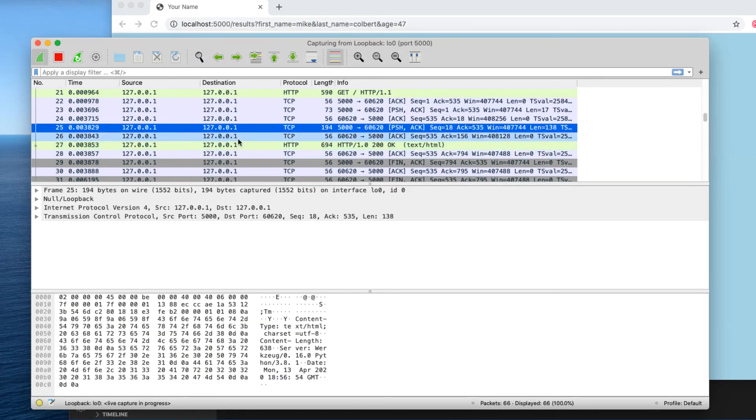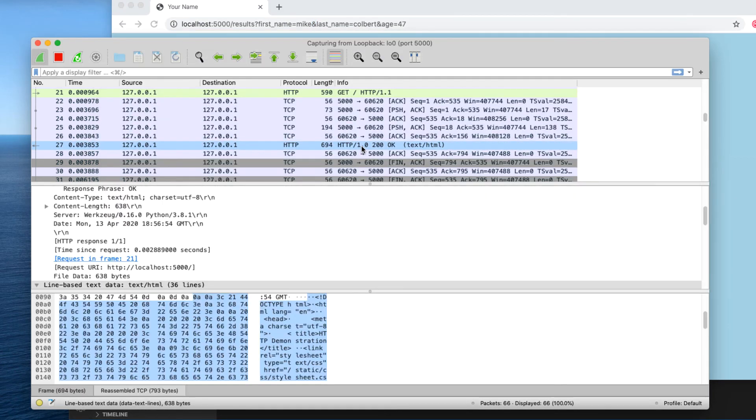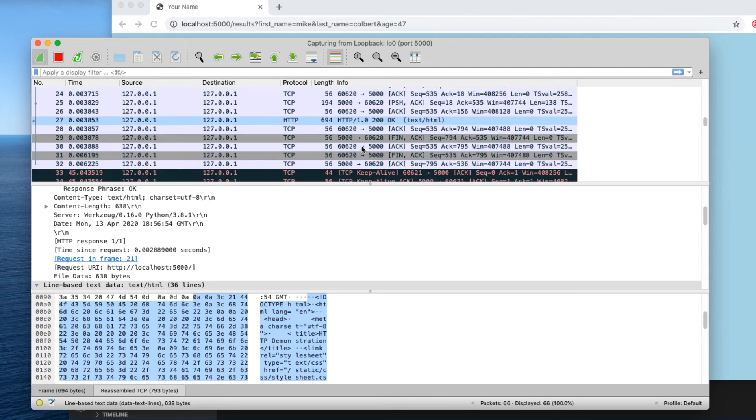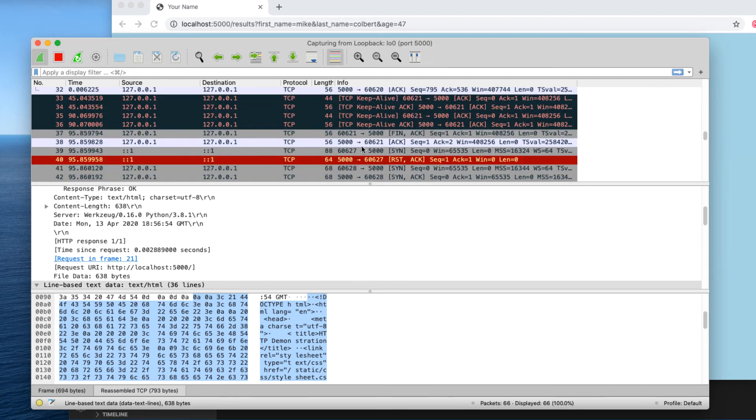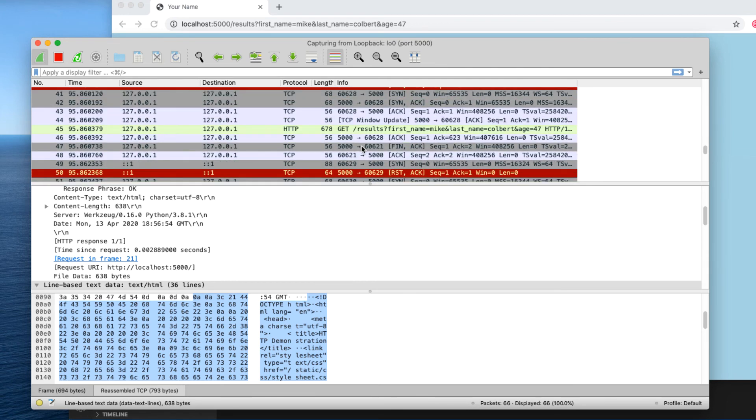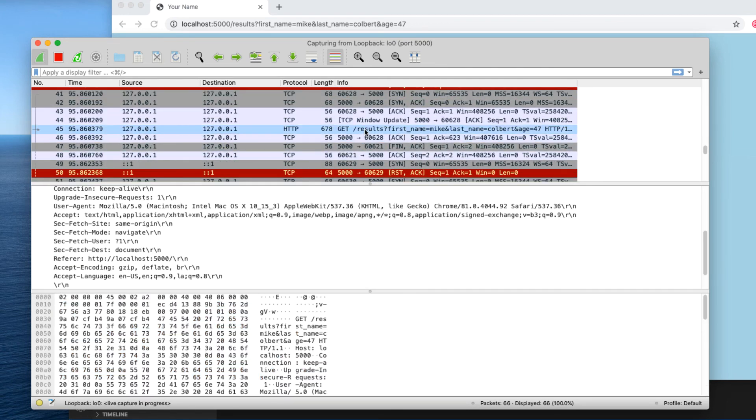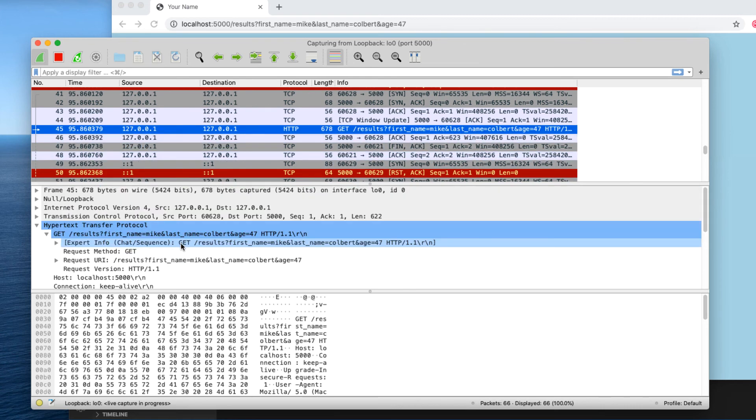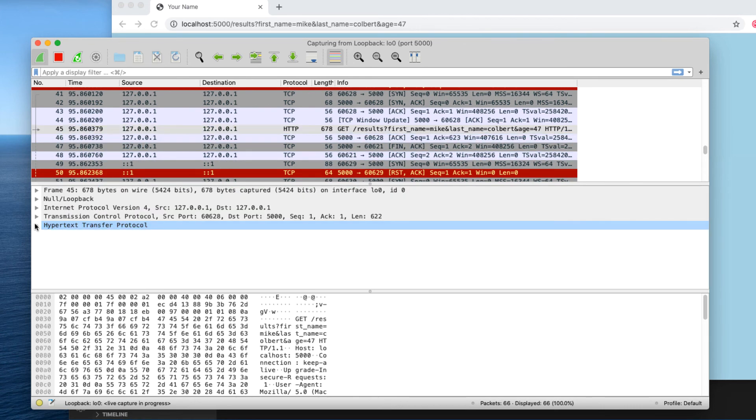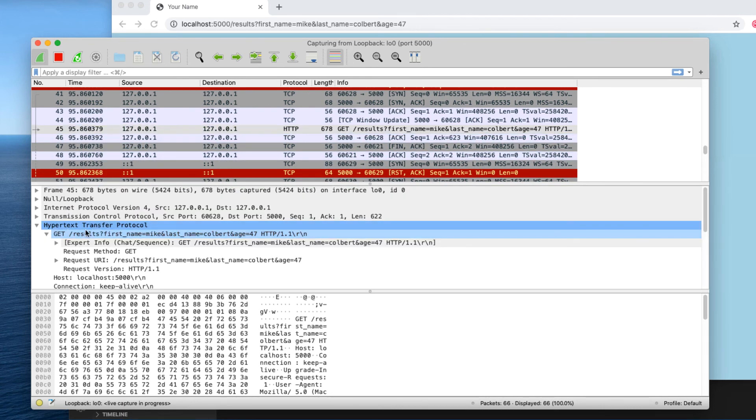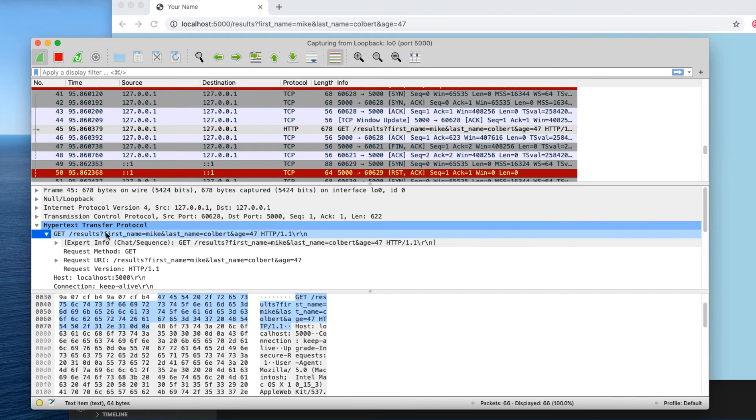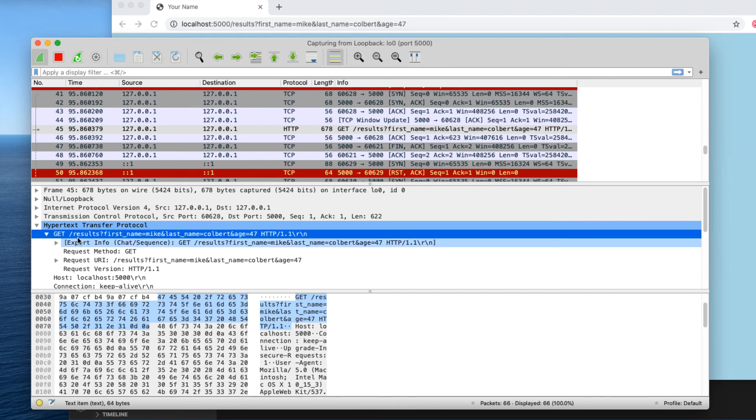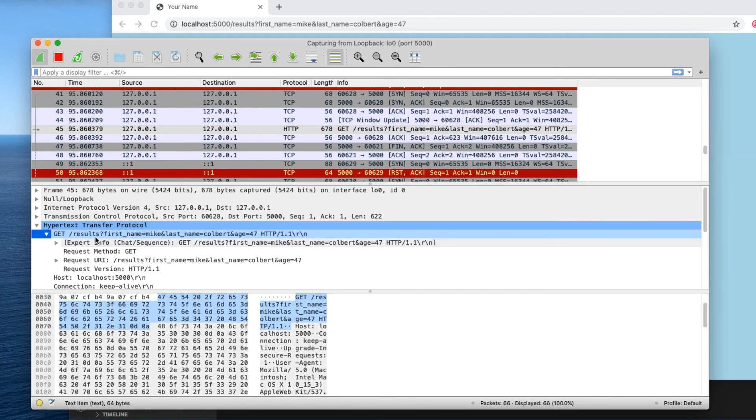So now if I come in, this is submitting the form. And if I look at the HTTP protocol, I can see that it's requesting results and all of this stuff is coming through in the clear.